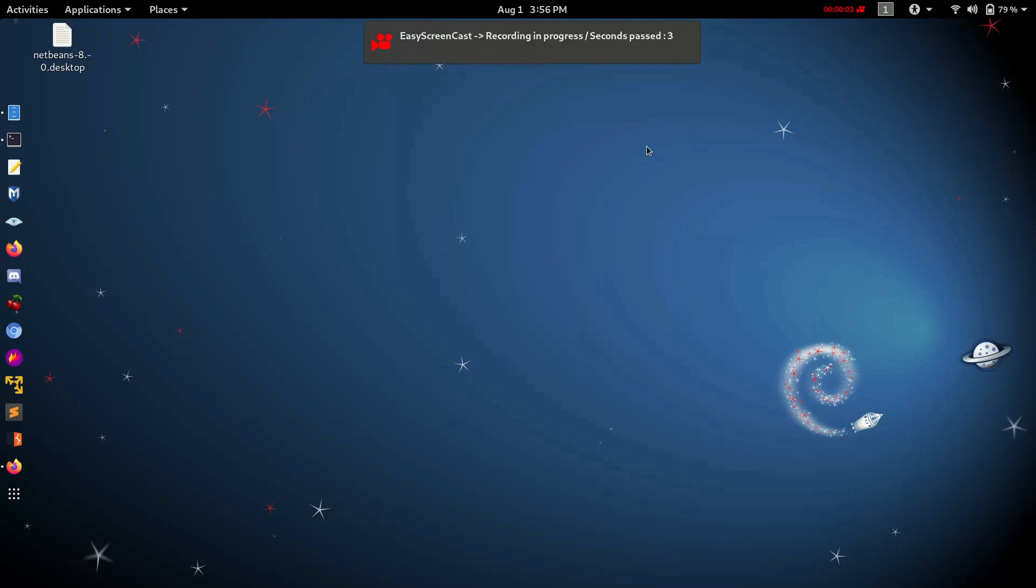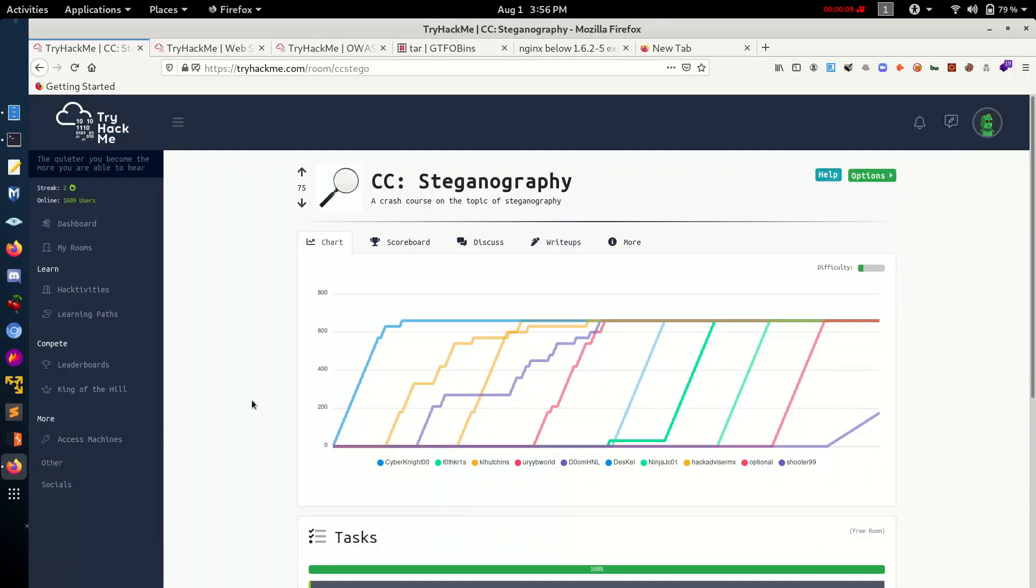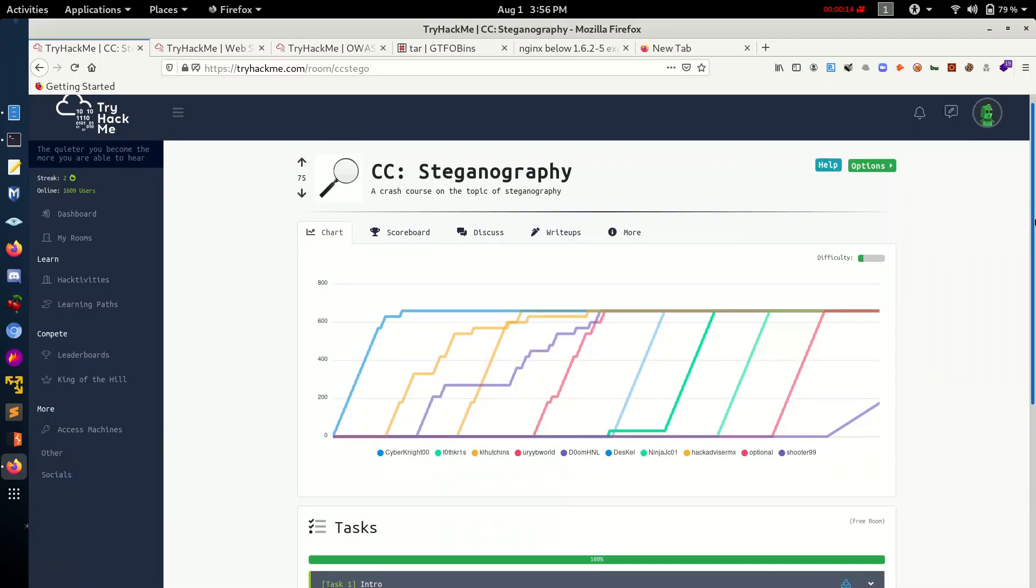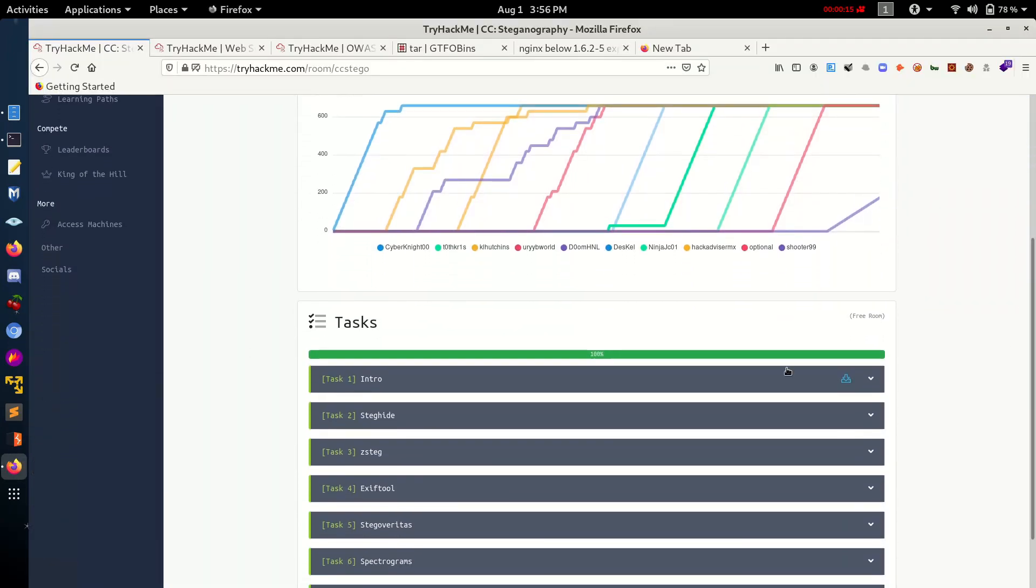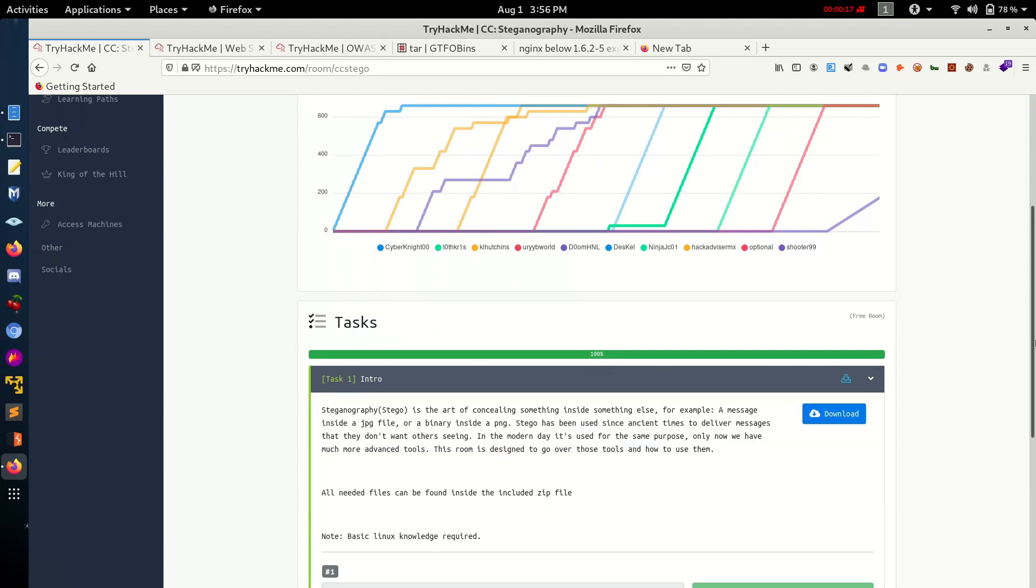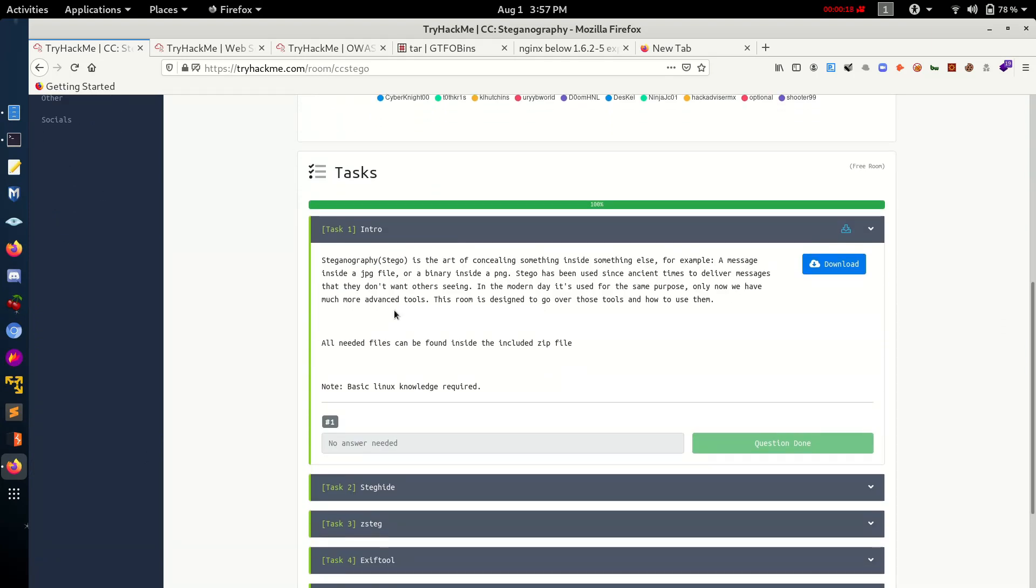Hello friends, my name is Tarun. Today I am trying to solve a steganography challenge in which we extract all the images and sounds. Let's start with the introduction.